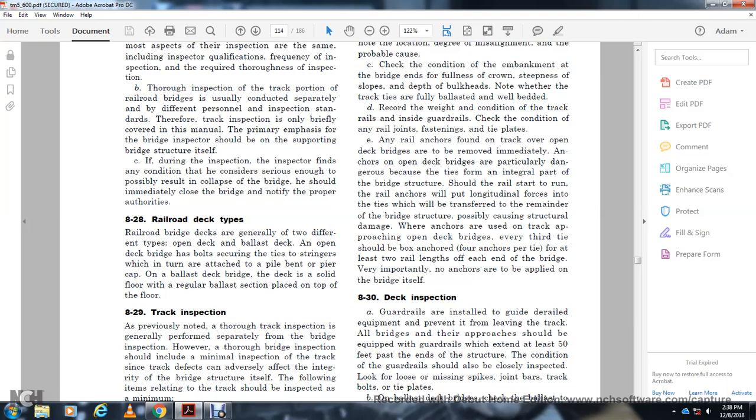Section 828, Railroad Deck Type. Railroad bridge decks are generally of two different types: open deck and balance deck. With open deck, the bridge has ballast, the girders and stringers are attached to piles, bent caps, or pier caps. With balance deck bridge, the deck is solid with floor beams and stringers placed on top of the floor.